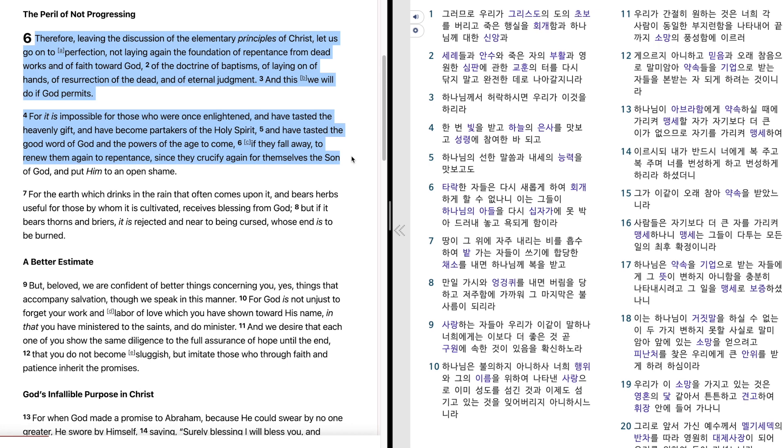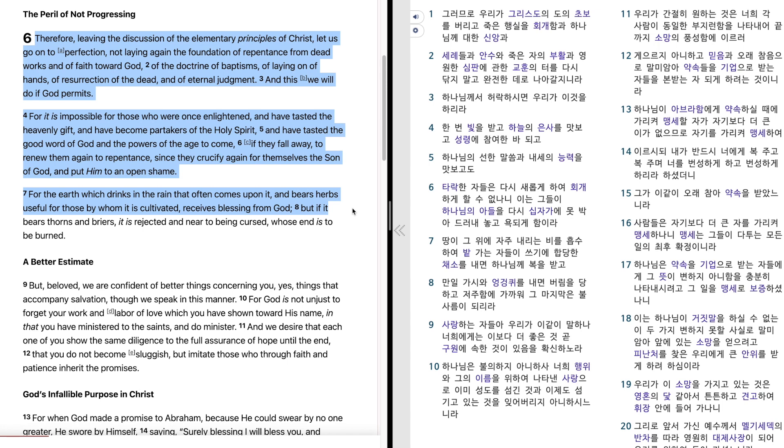Since they crucify again for themselves the Son of God and put him to an open shame. For the earth which drinks in the rain that often comes upon it and bears herbs useful for those by whom it is cultivated receives blessing from God. But if it bears thorns and briars it is rejected and near to being cursed whose end is to be burned.